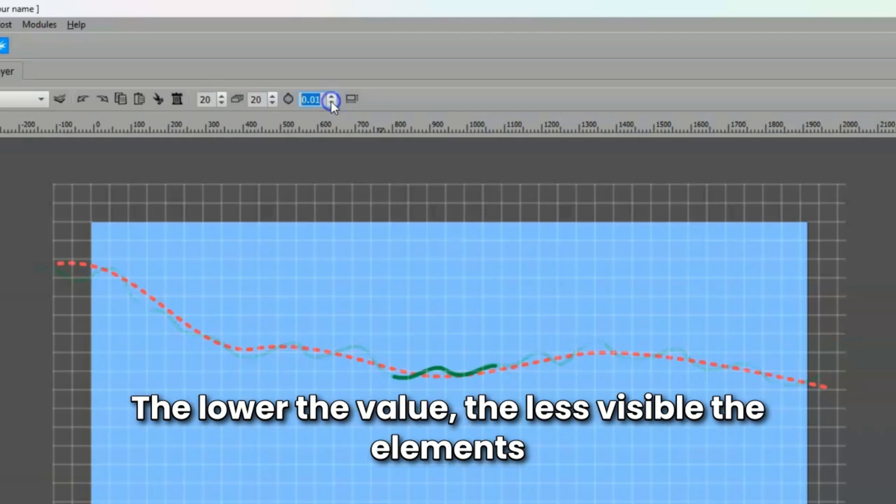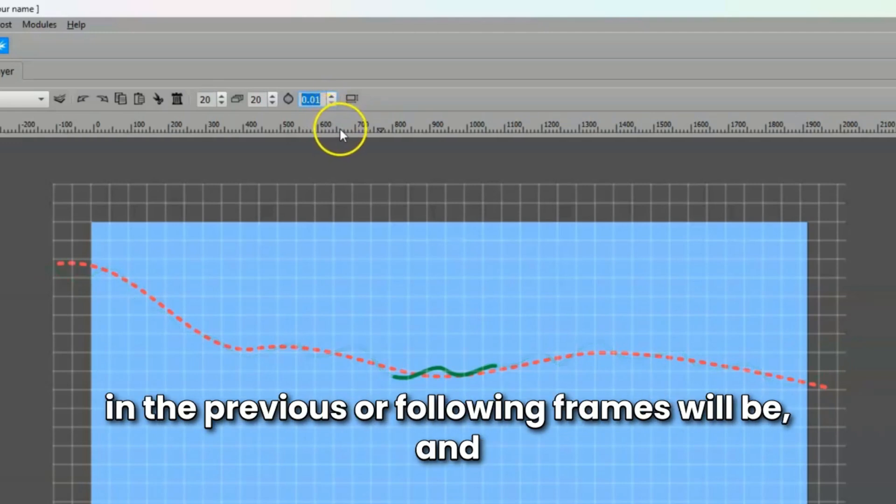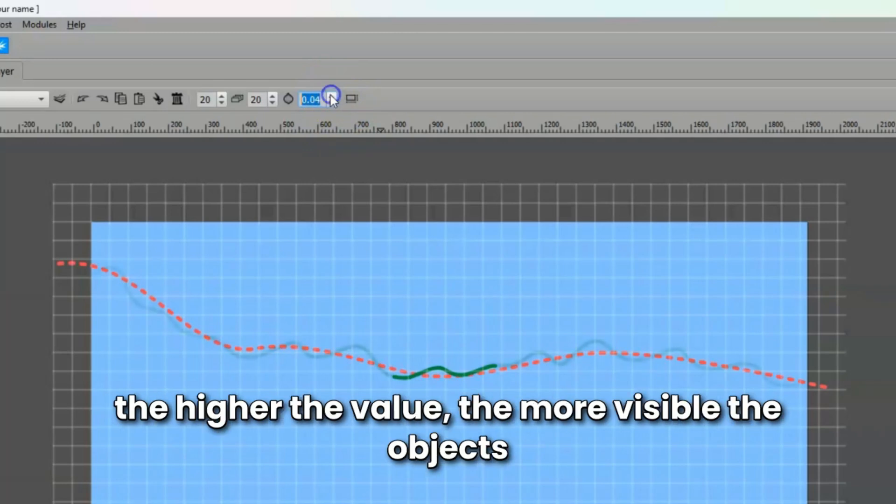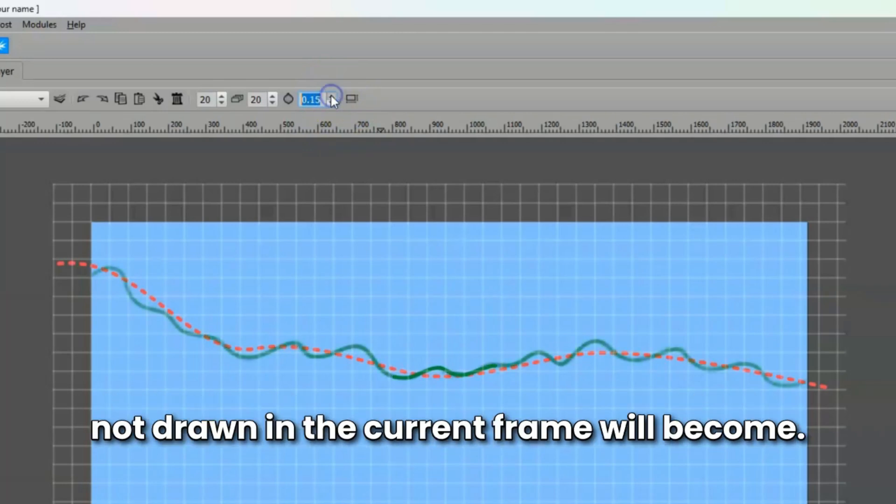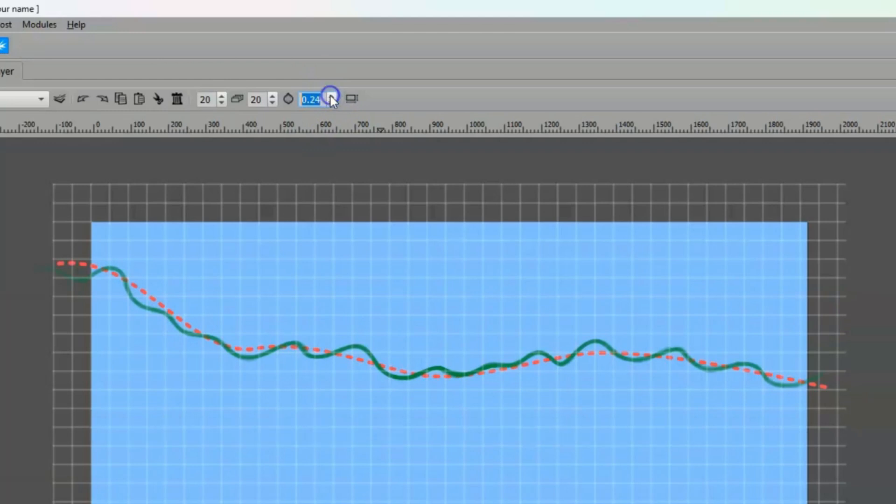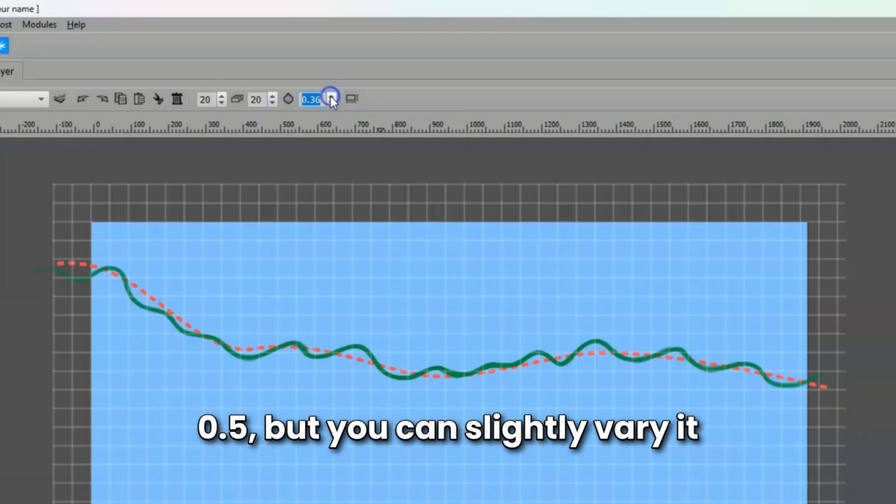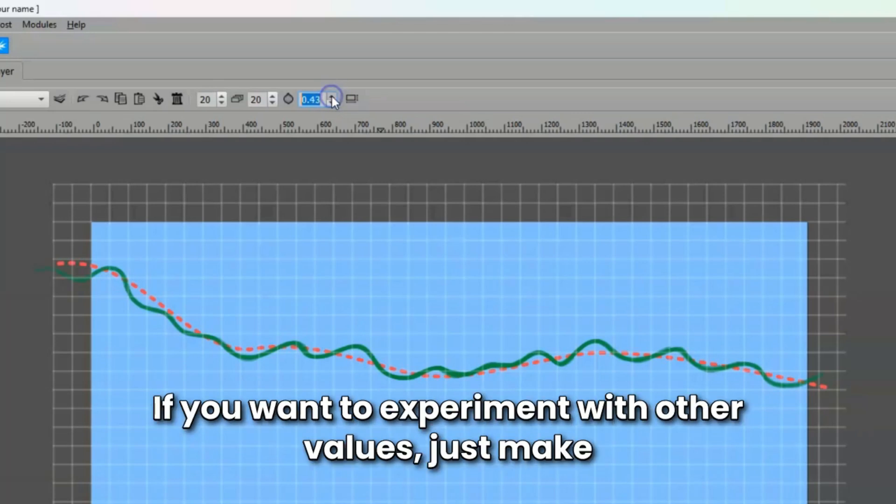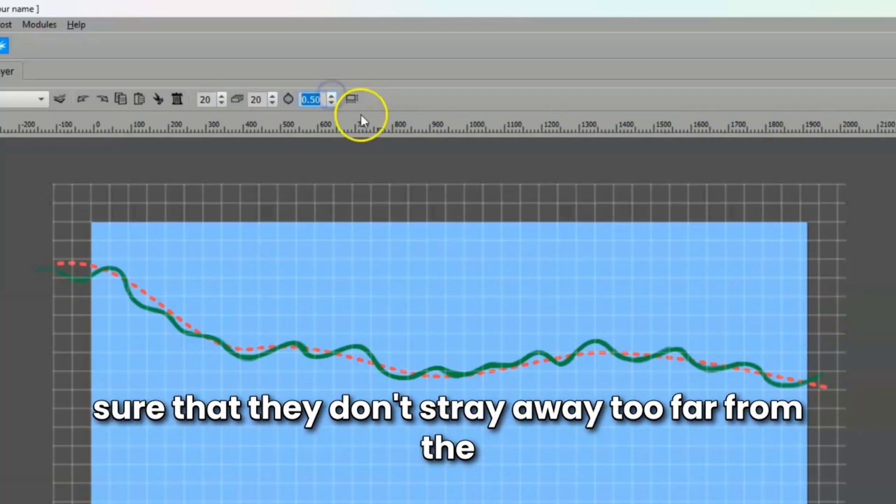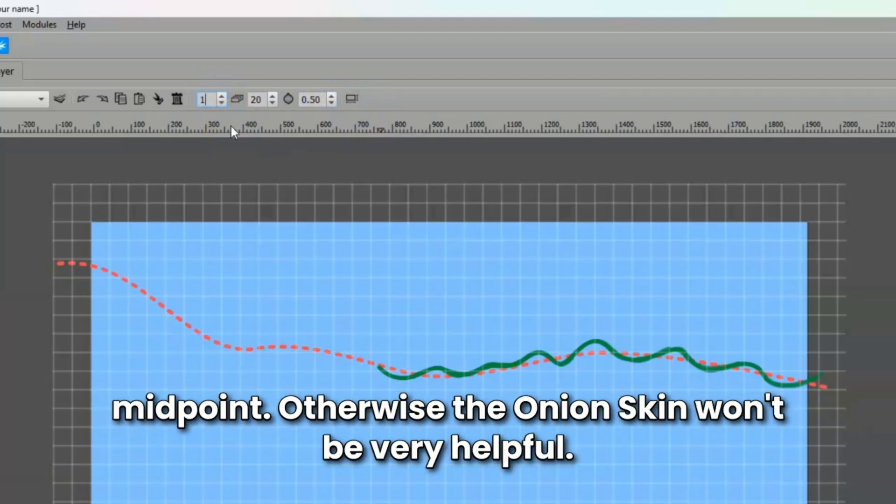The lower the value, the less visible the elements in the previous or following frames will be. And the higher the value, the more visible the objects not drawn in the current frame will become. The most practical default value for working is 0.5, but you can slightly vary it if you want to experiment with other values. Just make sure that they don't stray way too far from the midpoint, otherwise the Onion Skin won't be very helpful.